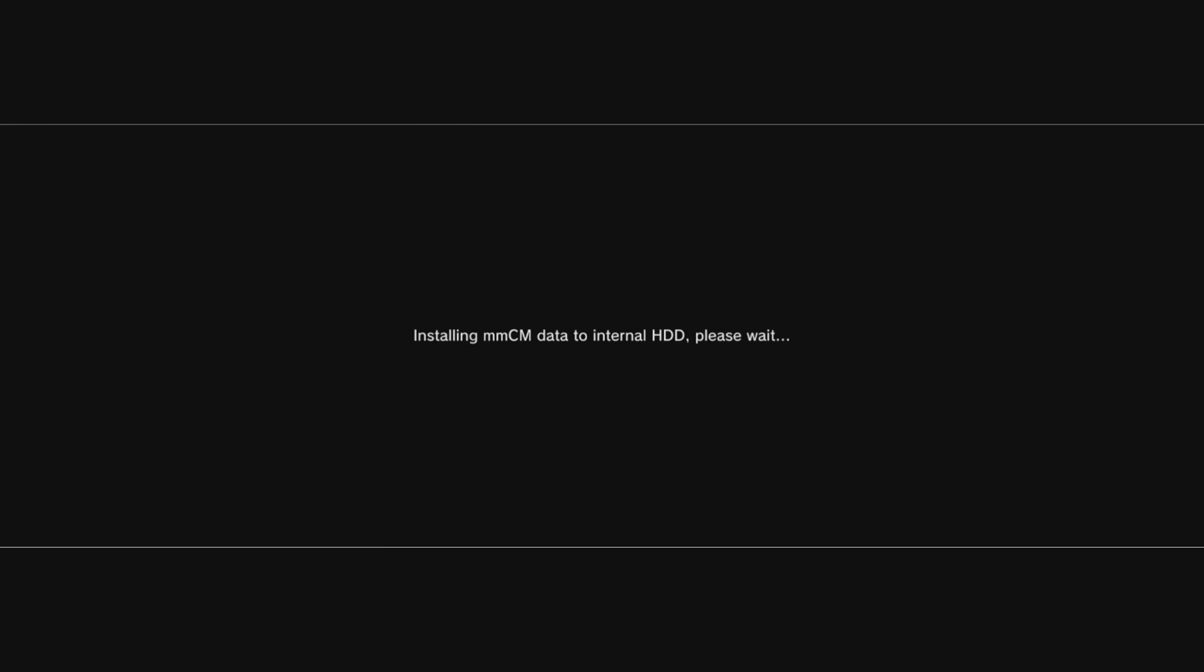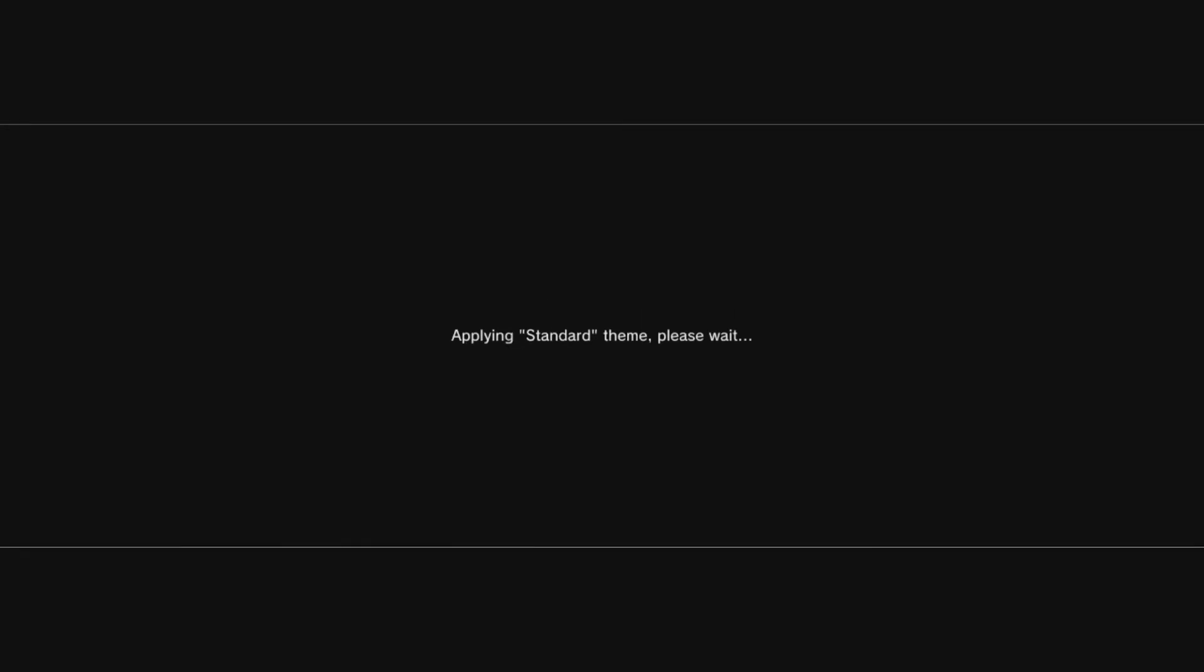And voila. So Multiman will boot up. If you haven't installed the 4.85 version and you're still running an older version, like, say, for example, 4.40 or something like that, it will probably ask you the four prompts. Just hit Yes to all of those, obviously, and that's pretty much it.